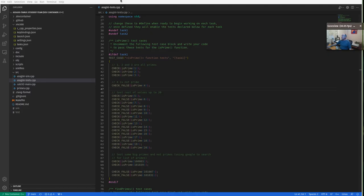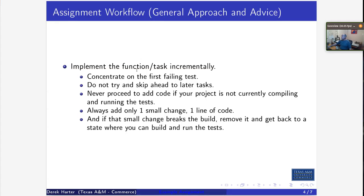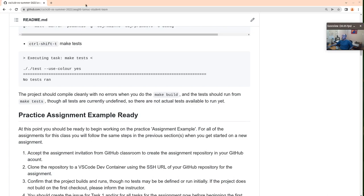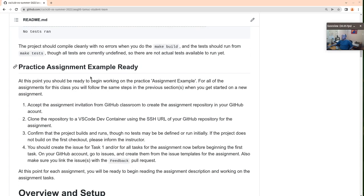That's part of what I talk about regarding incremental development. Never proceed to add code if your project is not currently compiling. Make small changes and always make certain it's still compiling. If you ever get to a point where it's not compiling, immediately stop everything, figure out why it's not compiling, fix it, and get it back so it can compile and run the tests.